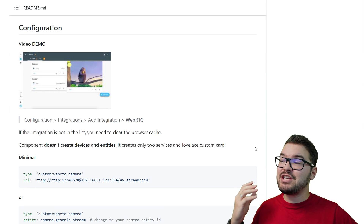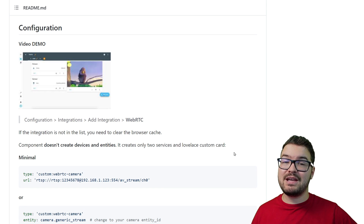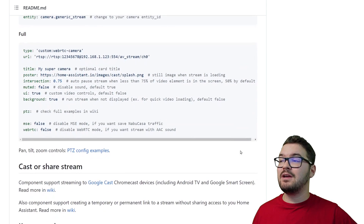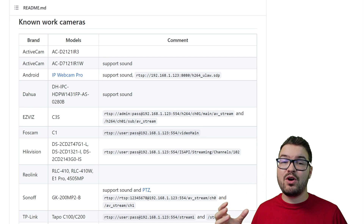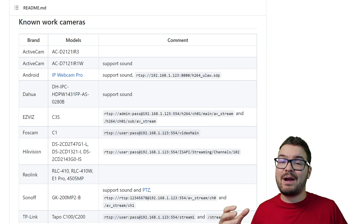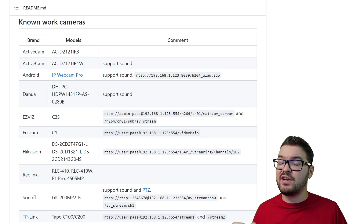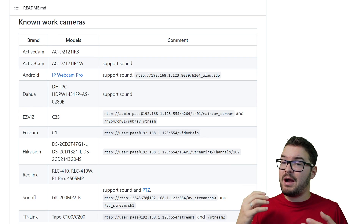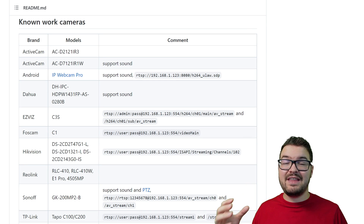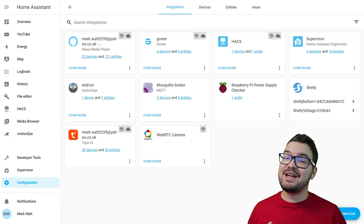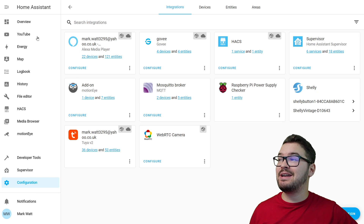On the WebRTC GitHub page there are some examples for configurations that you can use but we're just going to be using a very basic one for this demo. There is also a known list of working cameras so you might want to check if your camera is in that list, but just because it's not in the list it doesn't mean it doesn't work. For example, I'm using the Reolink Duo and it's just released today so it's not in that list but it does work. Now that we've got that set up we can add our camera to our Lovelace dashboard.